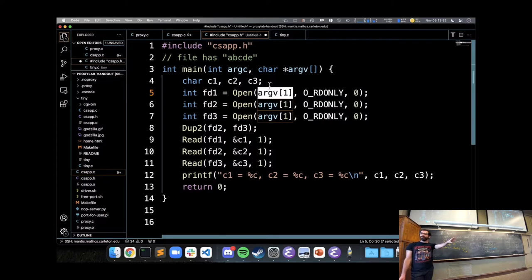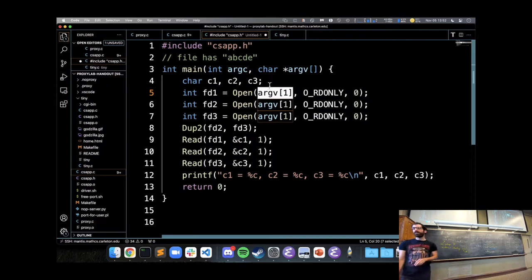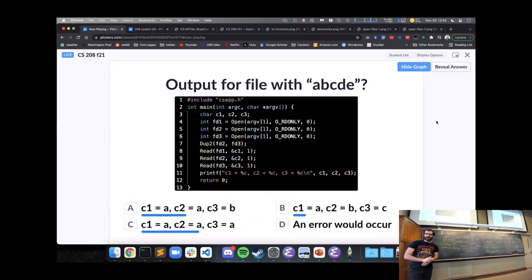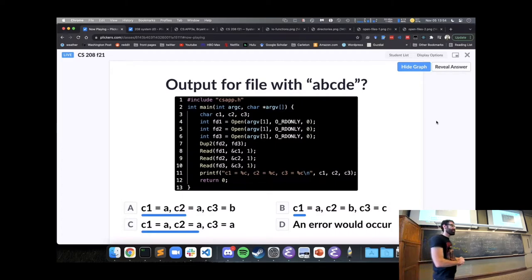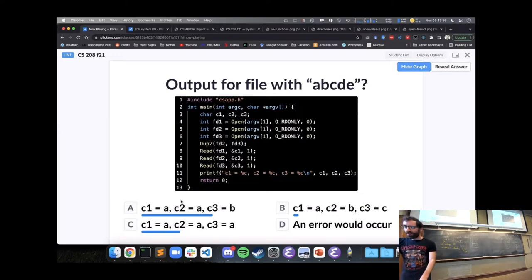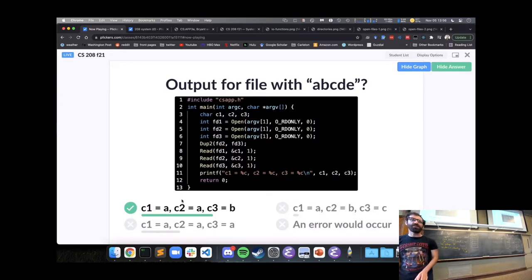We're divided between answers A and C — please discuss with your neighbors. After discussion, there's movement toward A, which is indeed correct.